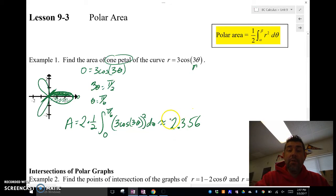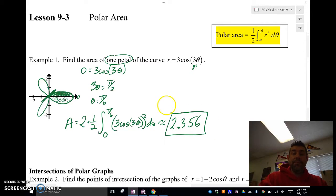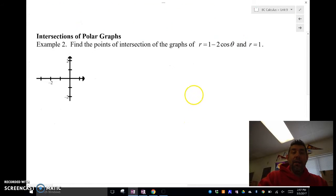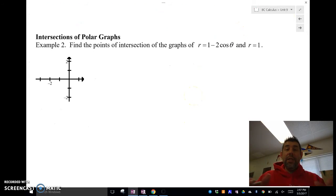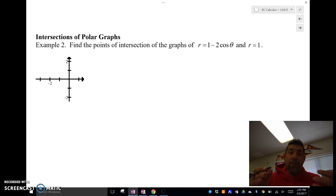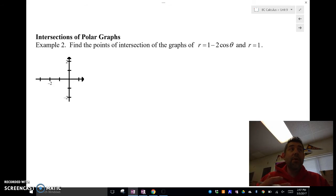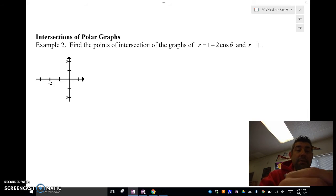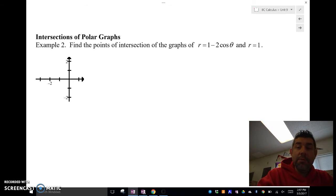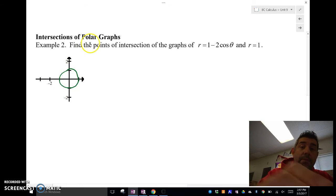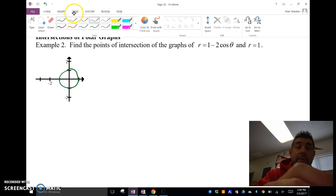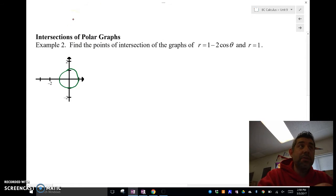Make sure that you are in radian mode. Now we're going to look at how to find the area between two polar graphs. In order to find the area between two curves, we need to find the intersection. So it's important to find the intersection points. R equals one is a circle, and then r equals one minus two cosine theta — if I graph that out, that's a limaçon with an inner loop.